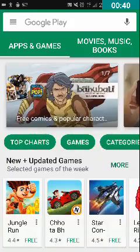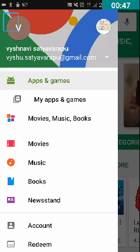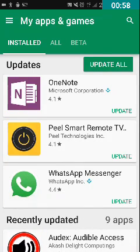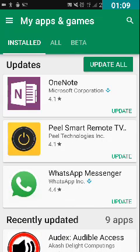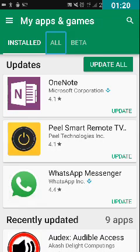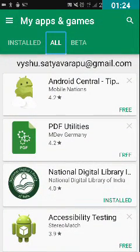Open Play Store and double tap on the 'Show Navigation Drawer' button on the top left corner. Double tap on 'My Apps and Games'. Here you can see three tabs: Installed, All, and Beta. Some users may not see the Beta tab. Double tap on the 'All' tab. In this way you can see all the installed applications from your old device as well as on your new device using the same Gmail ID.